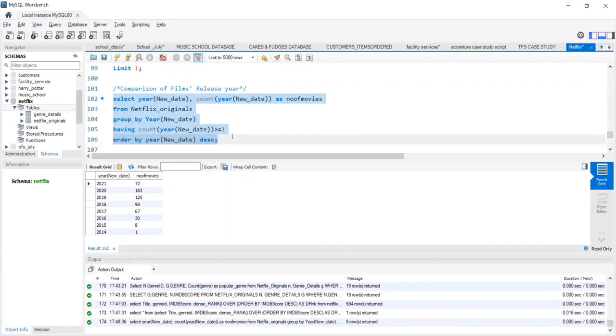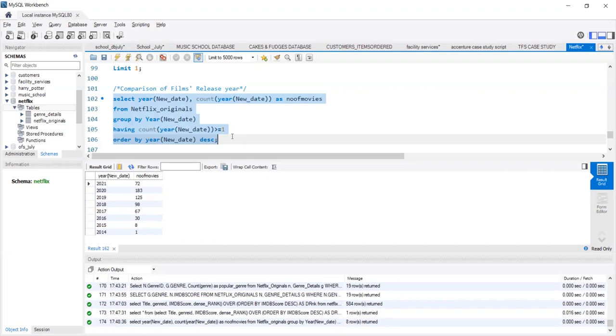We are in September 2021 and till this date, only 72 original movies have been released. 2020, 183 movies has crossed all limits. It is the year where maximum number of releases have been seen. And this graph depicts the same.